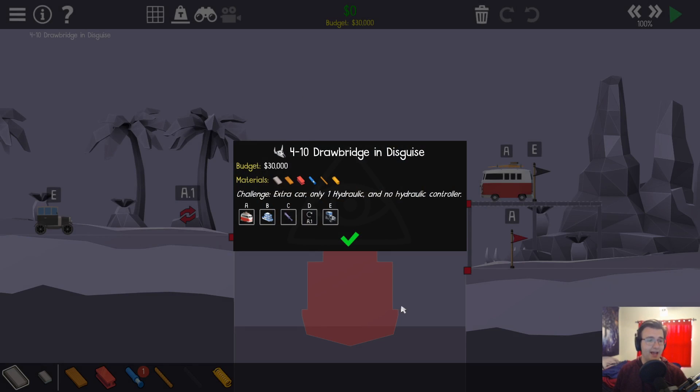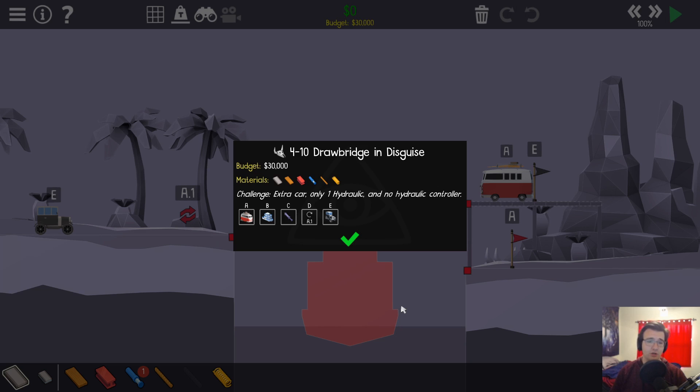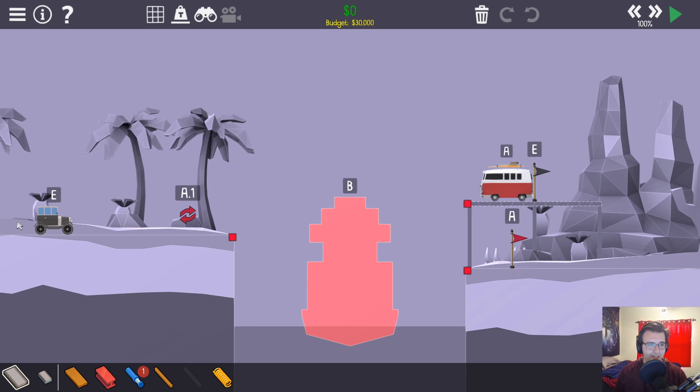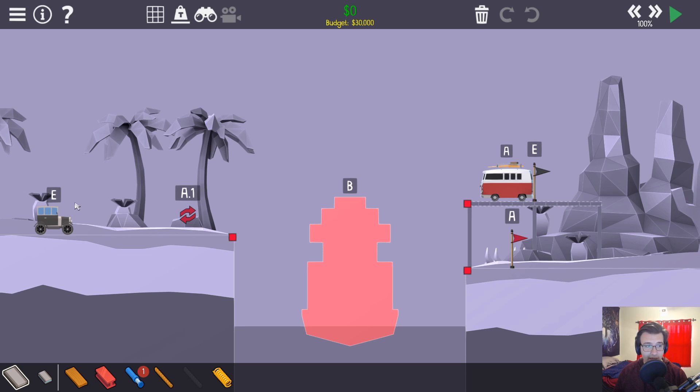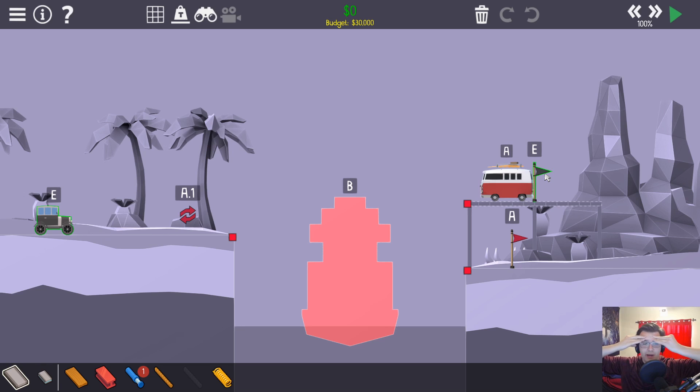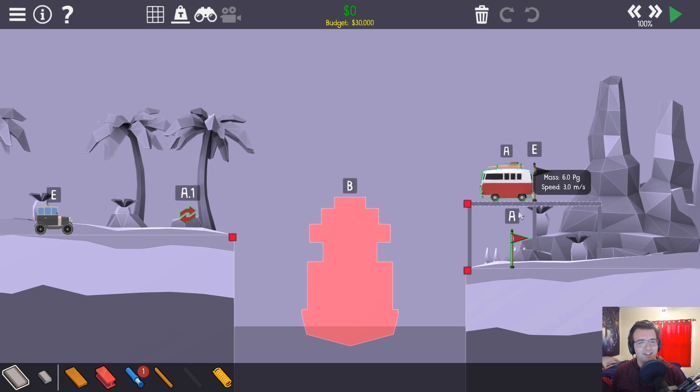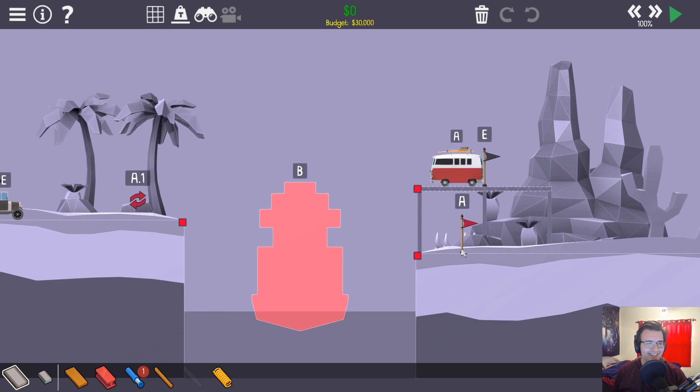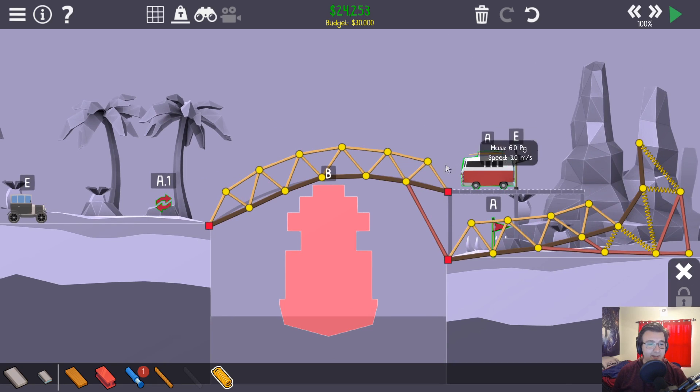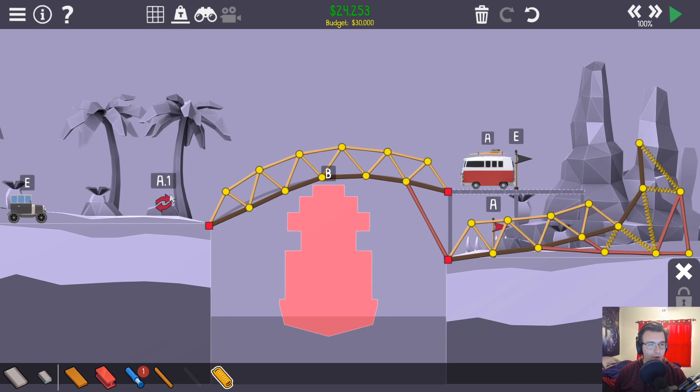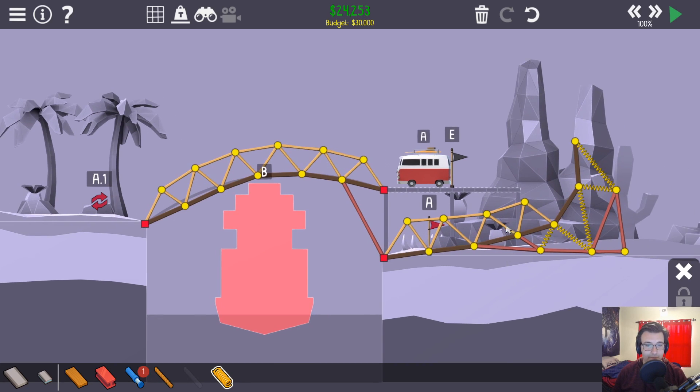A drawbridge in disguise challenge - extra car, only one hydraulic, and no hydraulic controller. Okay, so we have to go over and then come back like a normal bridge, but without hydraulicking. This has to make it up here. My brain hurts, but I actually have an idea. I'm gonna cheese this. It's simple - the car will go over, come back, and roll its way back down. Hopefully. Maybe.